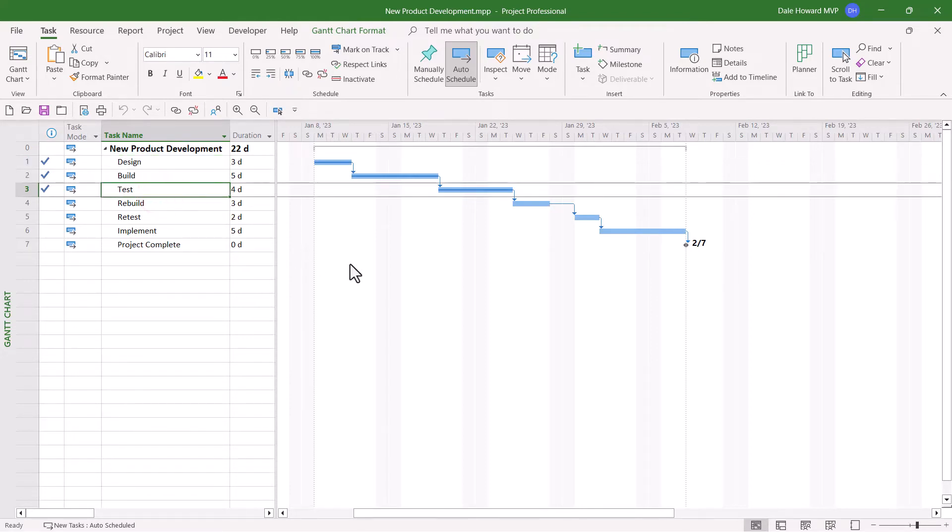When the test task was completed, the testing went so well that we no longer need the rebuild and retest tasks. Those tasks need to be canceled.